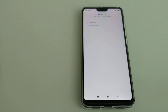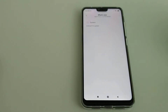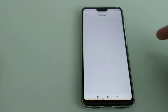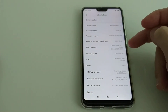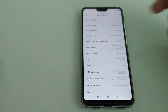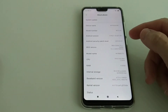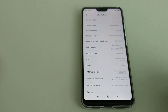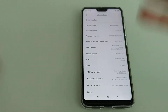It says MIUI 10.2.0 — that's not a new number, it's the same as before. But let's go to Settings, About Phone, and check the Android version — it says 9, with a long build number. So we are definitely on Android 9, even though the MIUI version number didn't change.